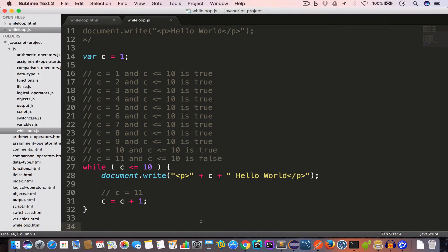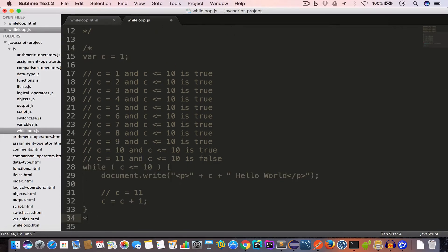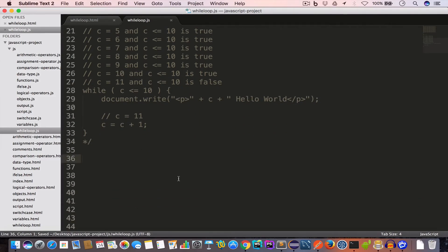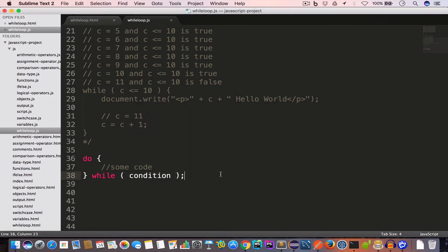We also have another loop called the do-while loop. Let's say we want to print 'Hello World' three times using it. The do-while loop is similar to a while loop but slightly different in syntax: we have the do keyword, then opening and closing curly brackets with code inside the body, then the while keyword with the condition.